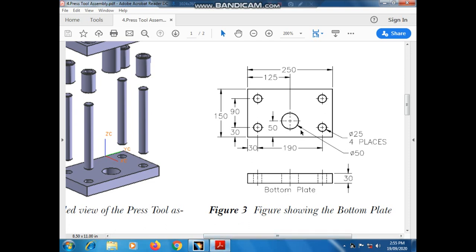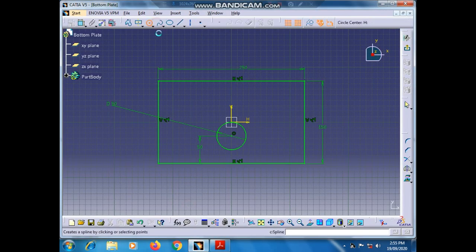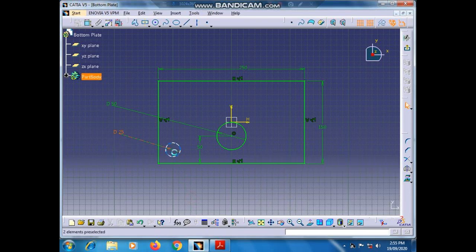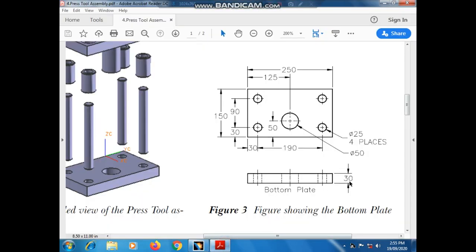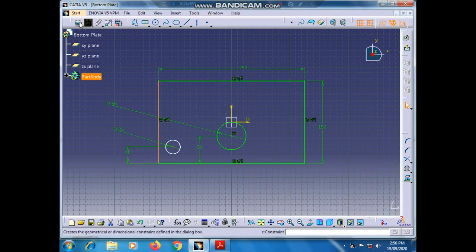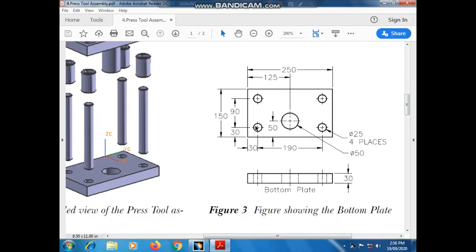Now we have to draw this hole of 25 diameter, which is 30 millimeters from this line. Go to Circle and draw a circle. Select this circle, go to the Constraint tool, set this diameter as 25 mm, and press OK. Select the center of this circle, select this line, go to Constraint tool, give dimension as 30 mm — both vertically and horizontally 30 mm from this corner.